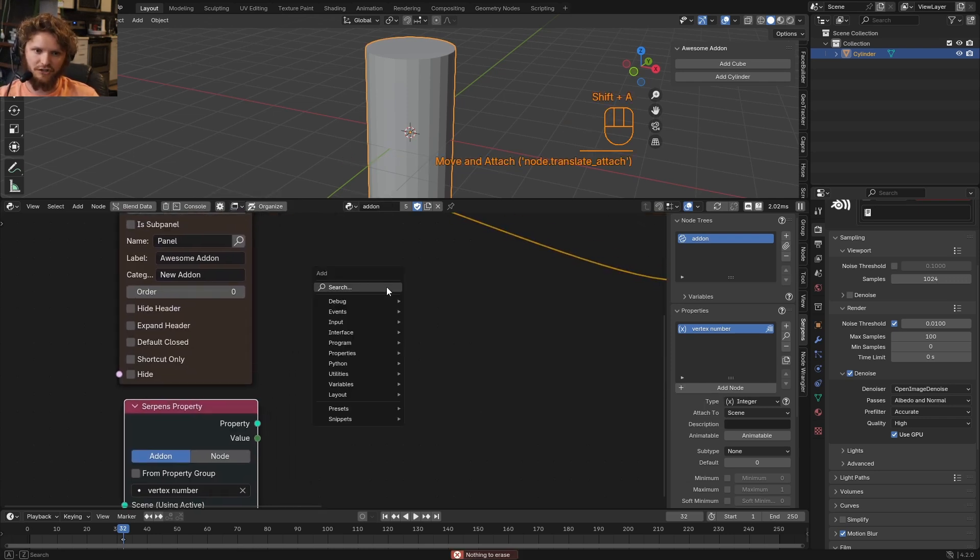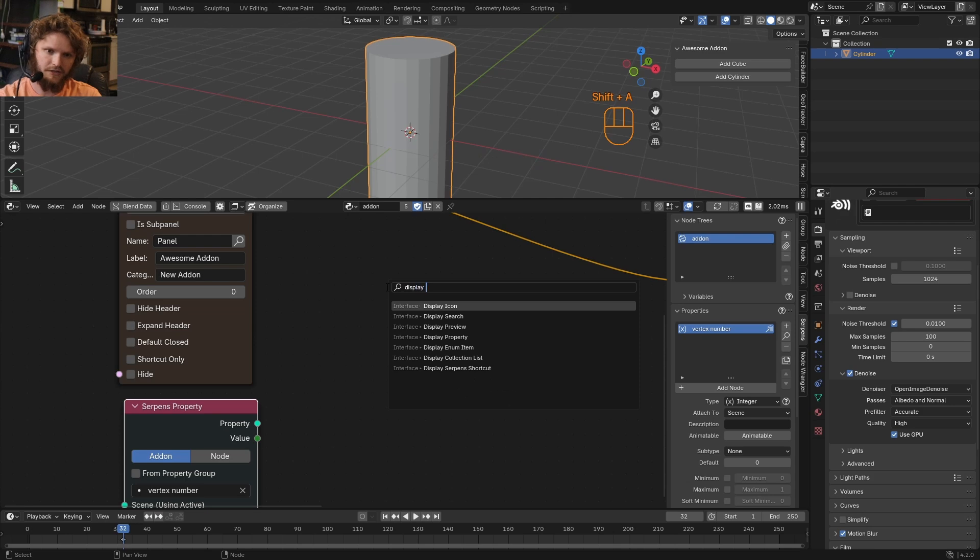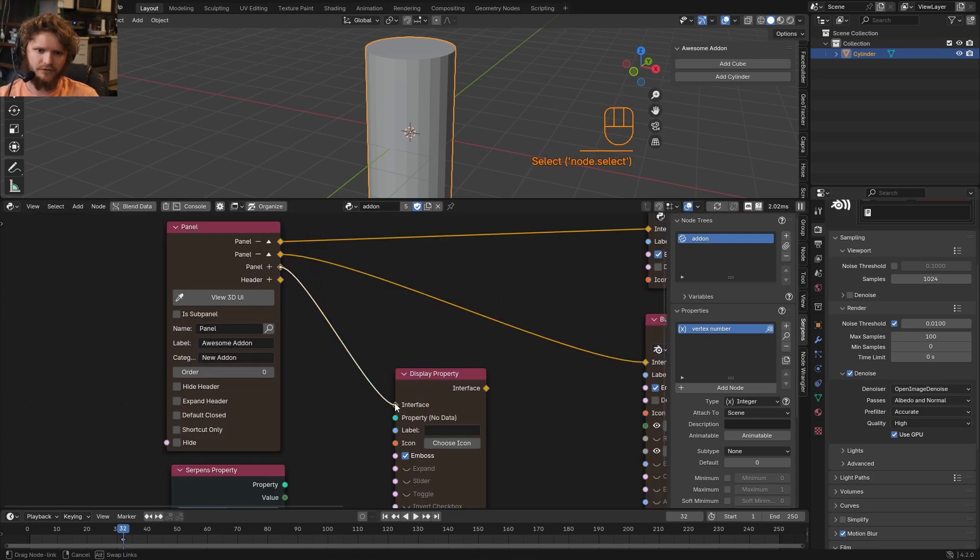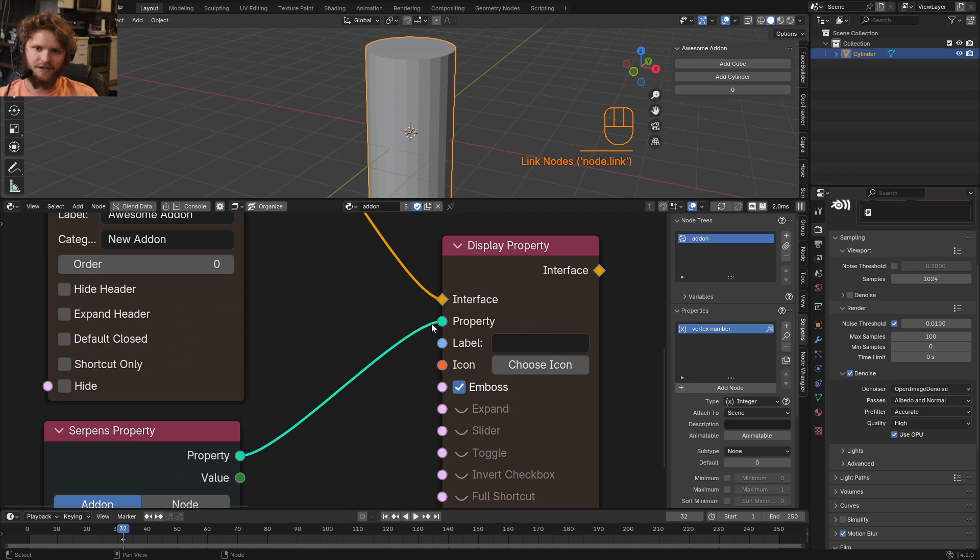We have a Serpins property. We want to display it. So I'm going to type in display property. Boom. I want to expose a property. So you're going to see no properties connected, because we didn't say what property it is. It makes sense. We connect these. And now we have a slider.